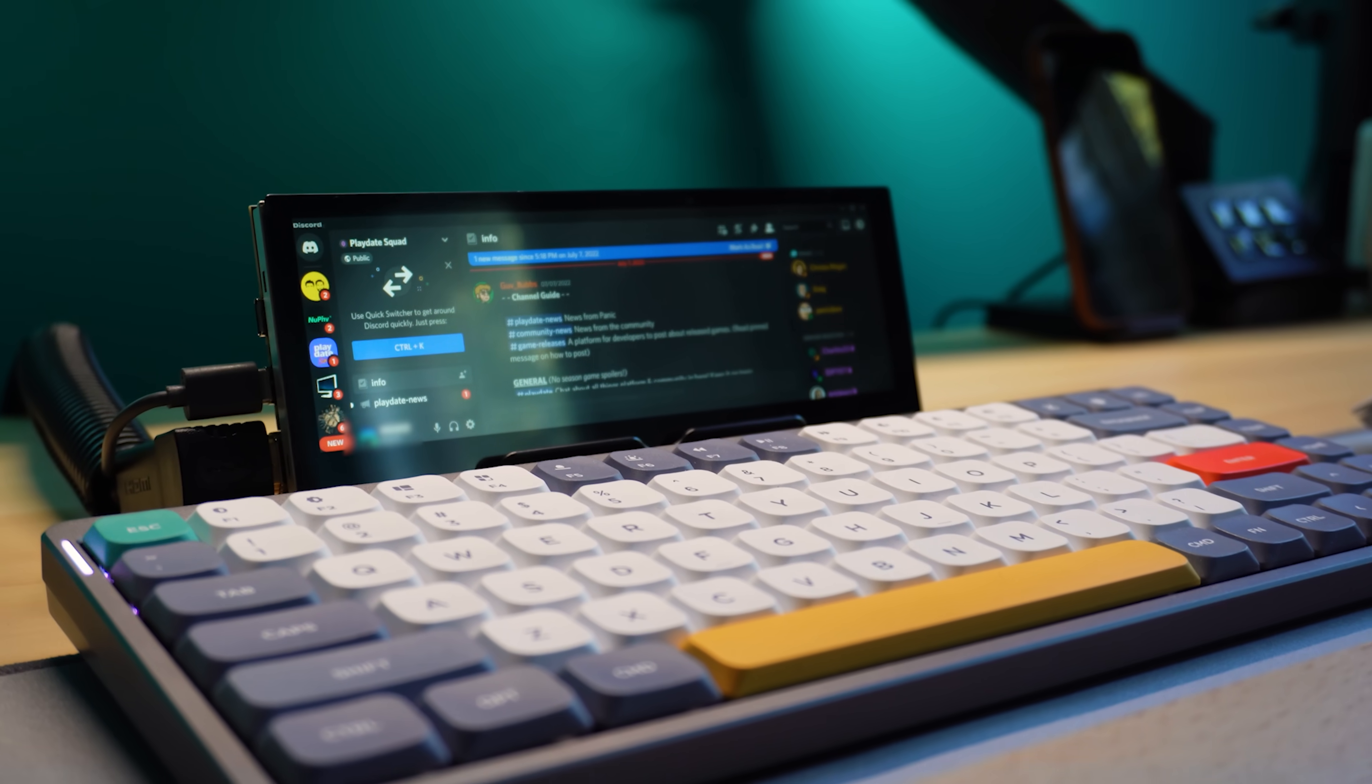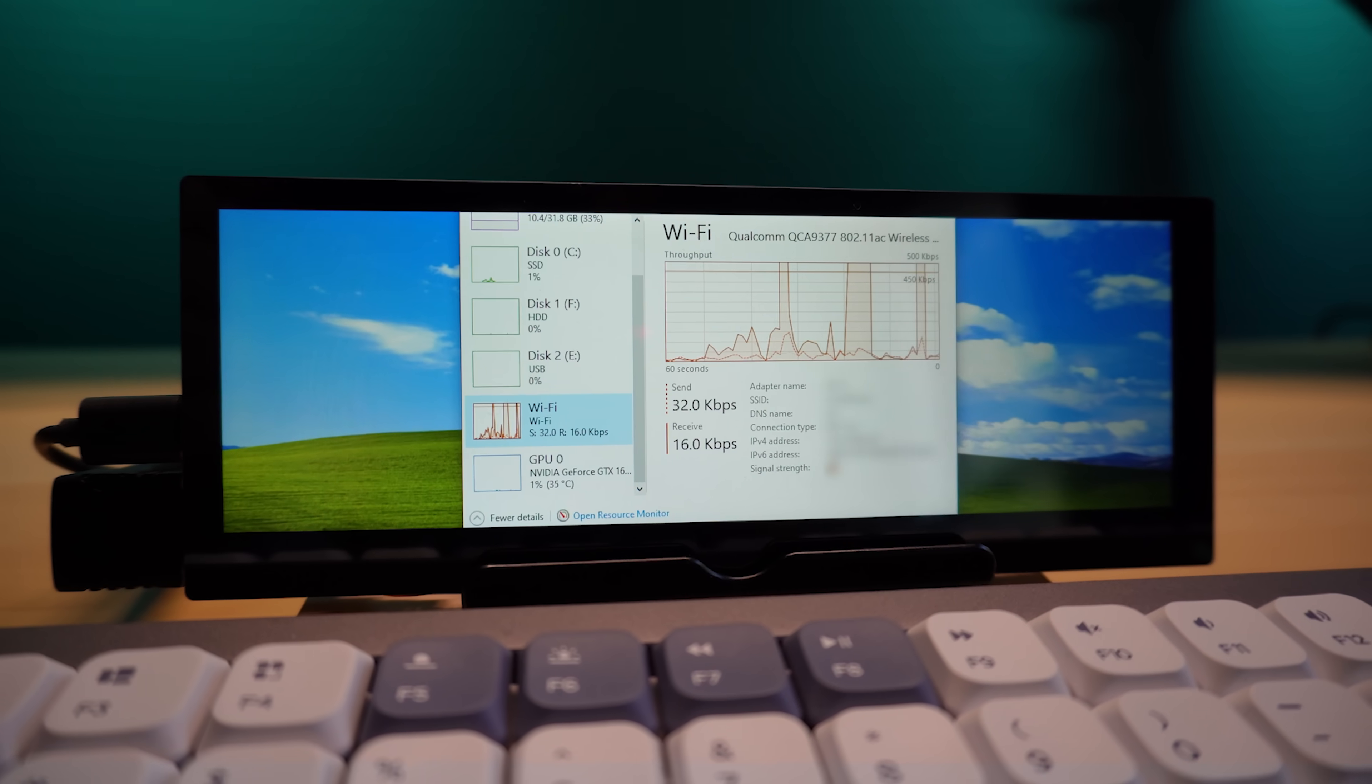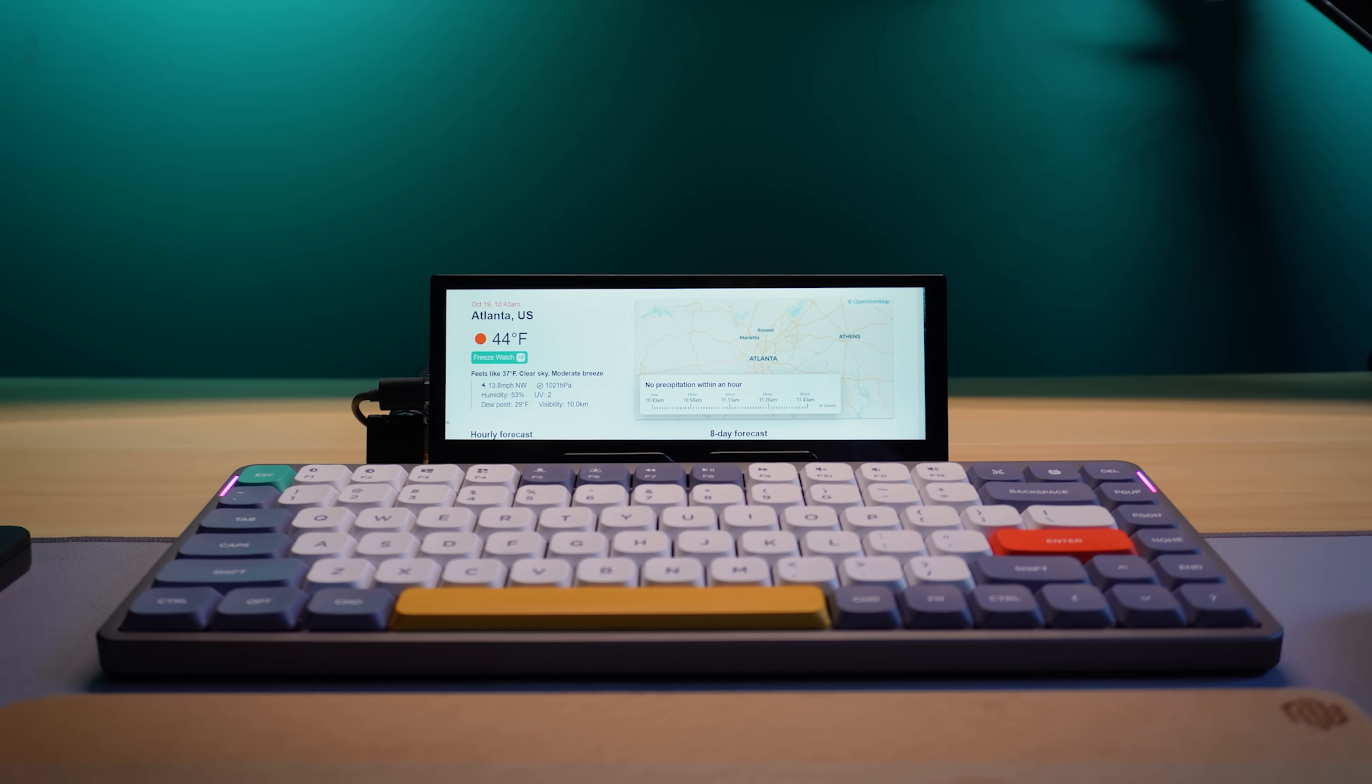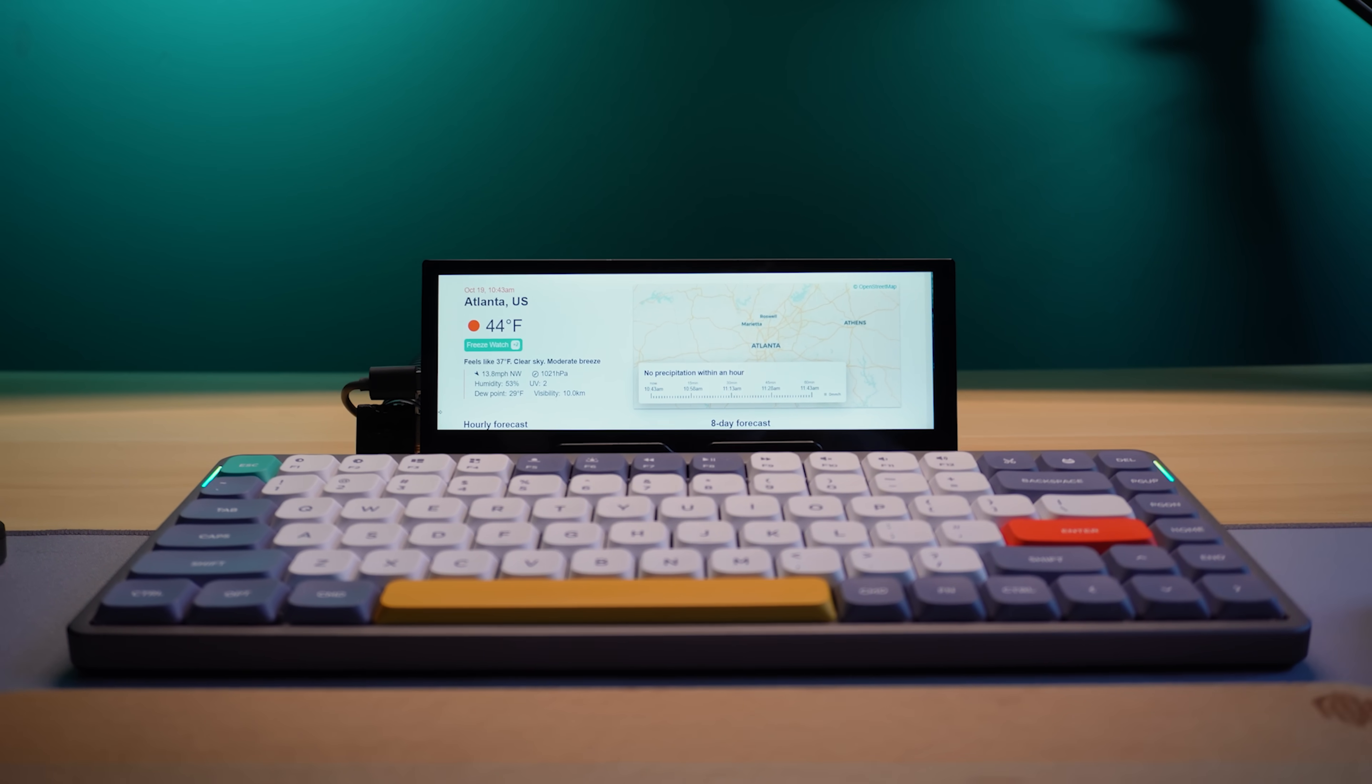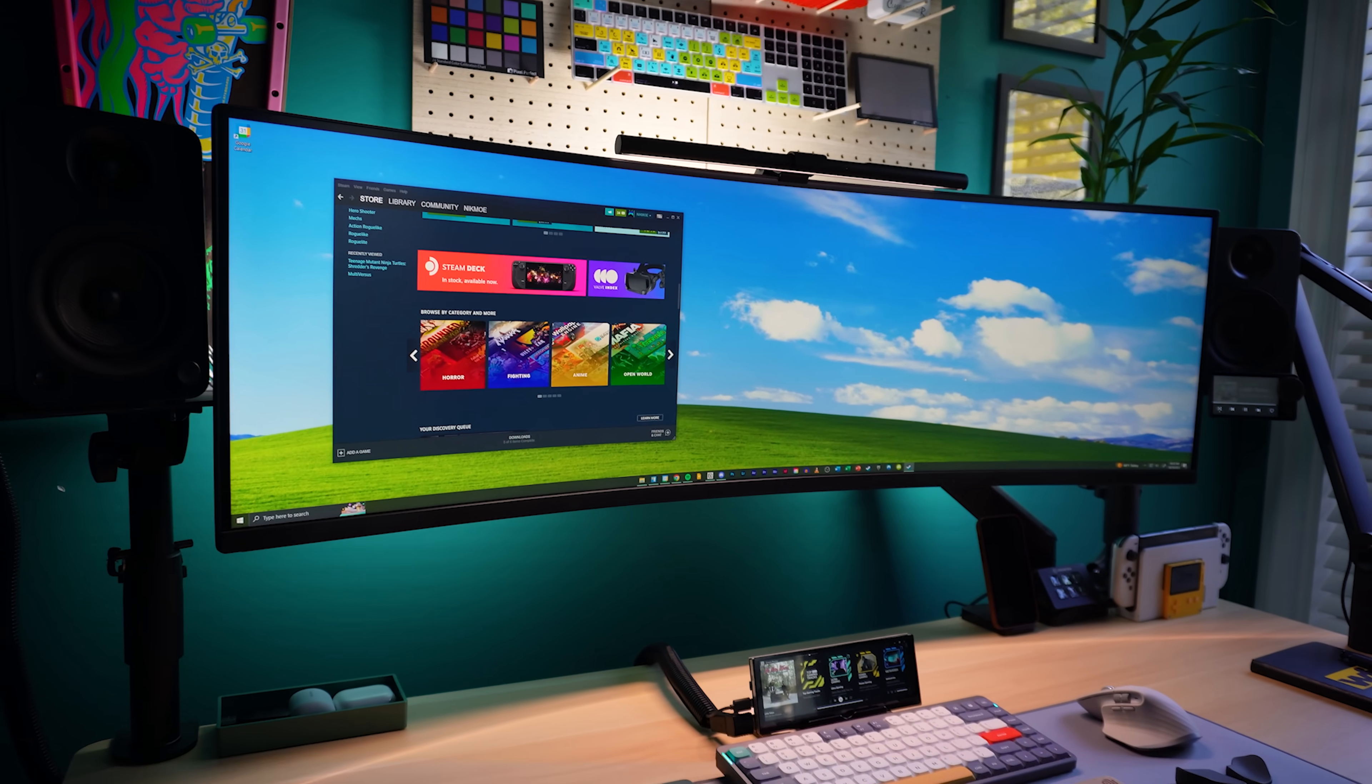First, the mini monitor is great for monitoring stuff. Like monitoring the performance of your computer, or watching your internet speed and managing downloads. Basically, a tiny display like this is great for keeping an eye on things that matter, but aren't as important as what's going on on your main monitor.